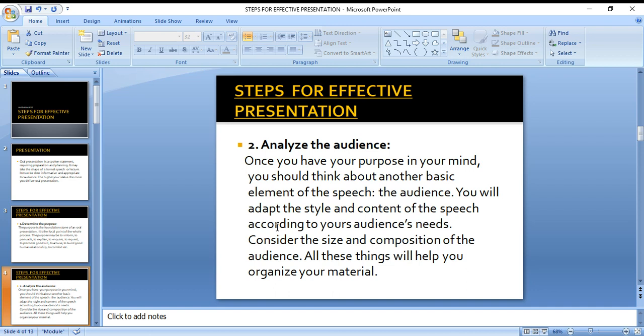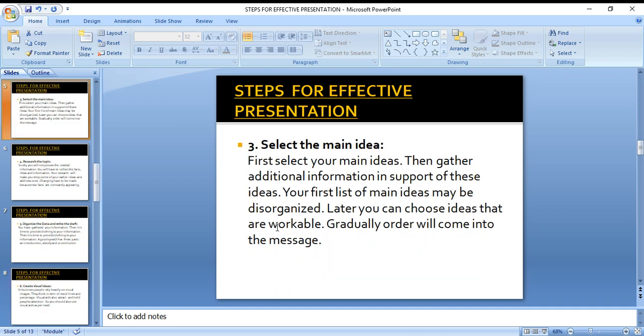The second step is to analyze the audience. Once we know the purpose, we think about another basic element — the audience. We find out who the audience are: are they kids, adults, university students, college students, older people, or young people? Keeping all these things in mind, we arrange our ideas and organize our content according to their profile and profession.